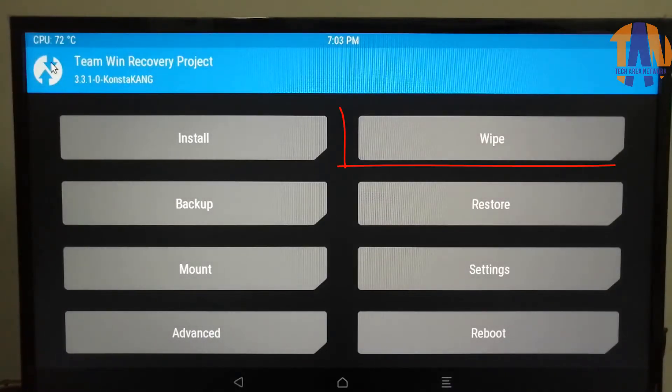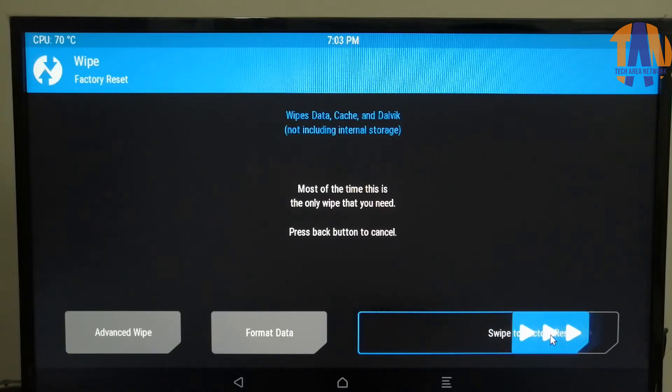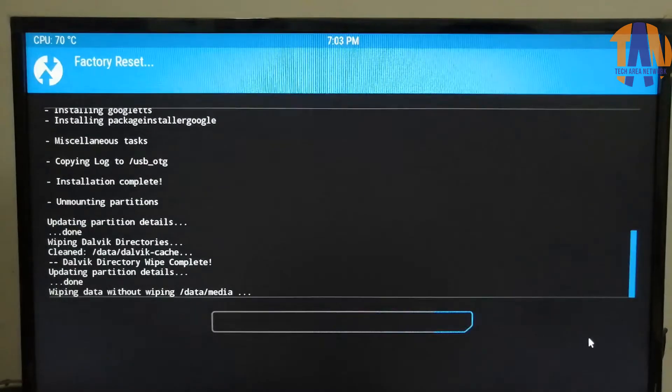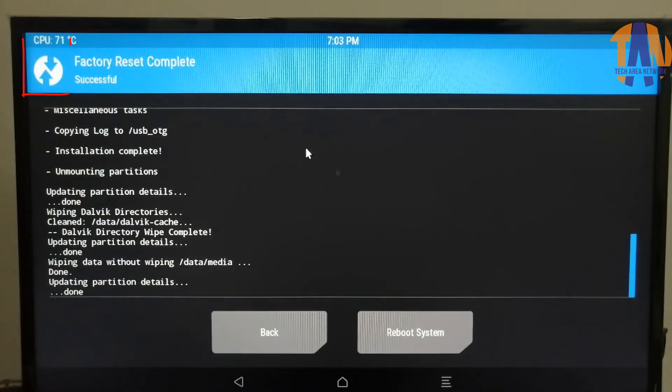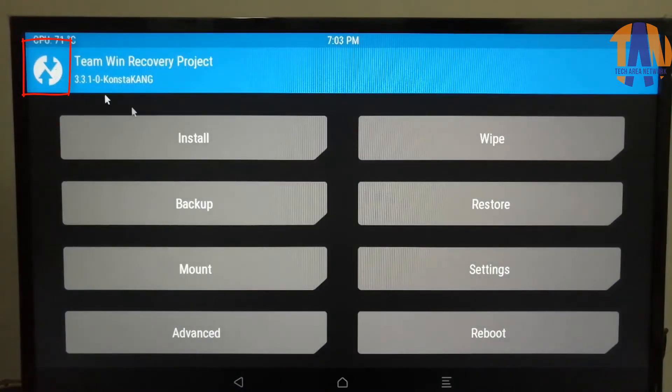Now we are on the main recovery window. Let's click on Wipe button. Then swipe the slider to Factory Reset. Once it has been done, then go back to the main recovery console.